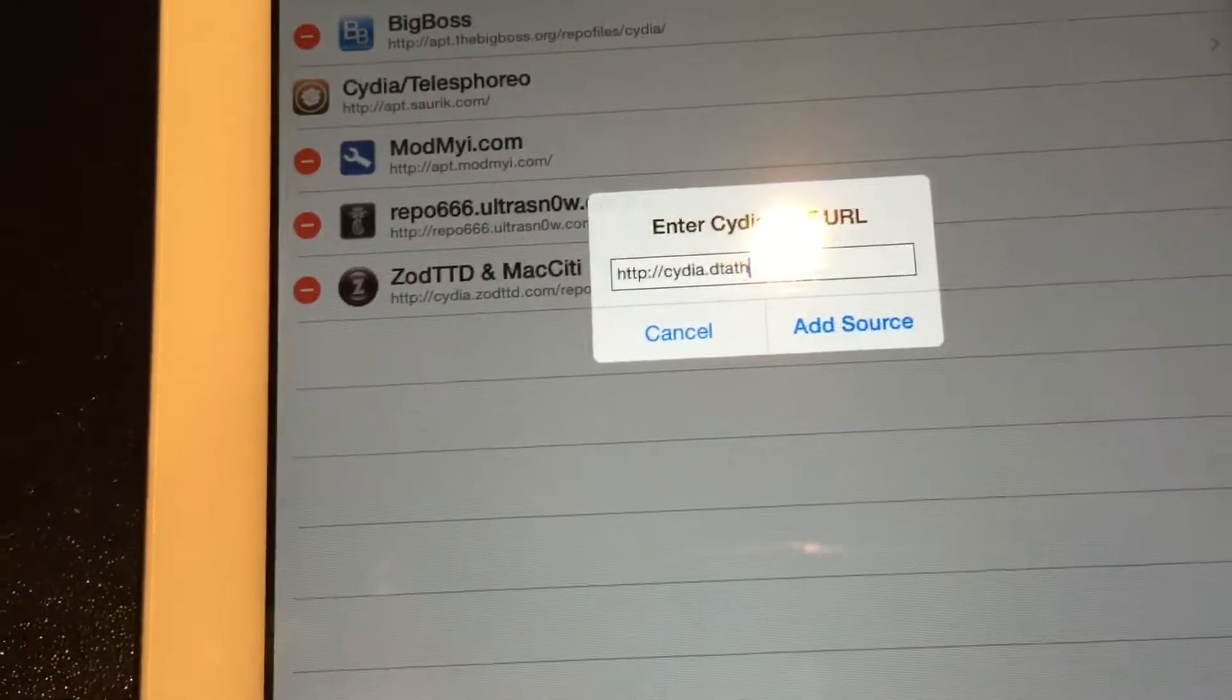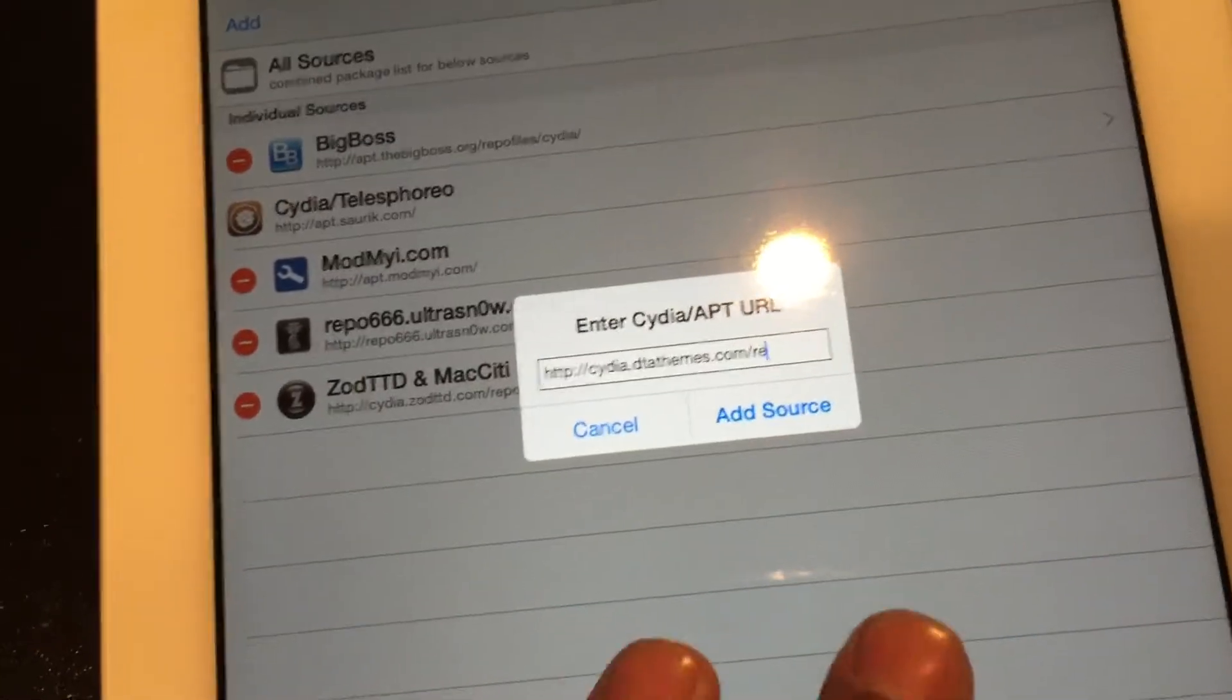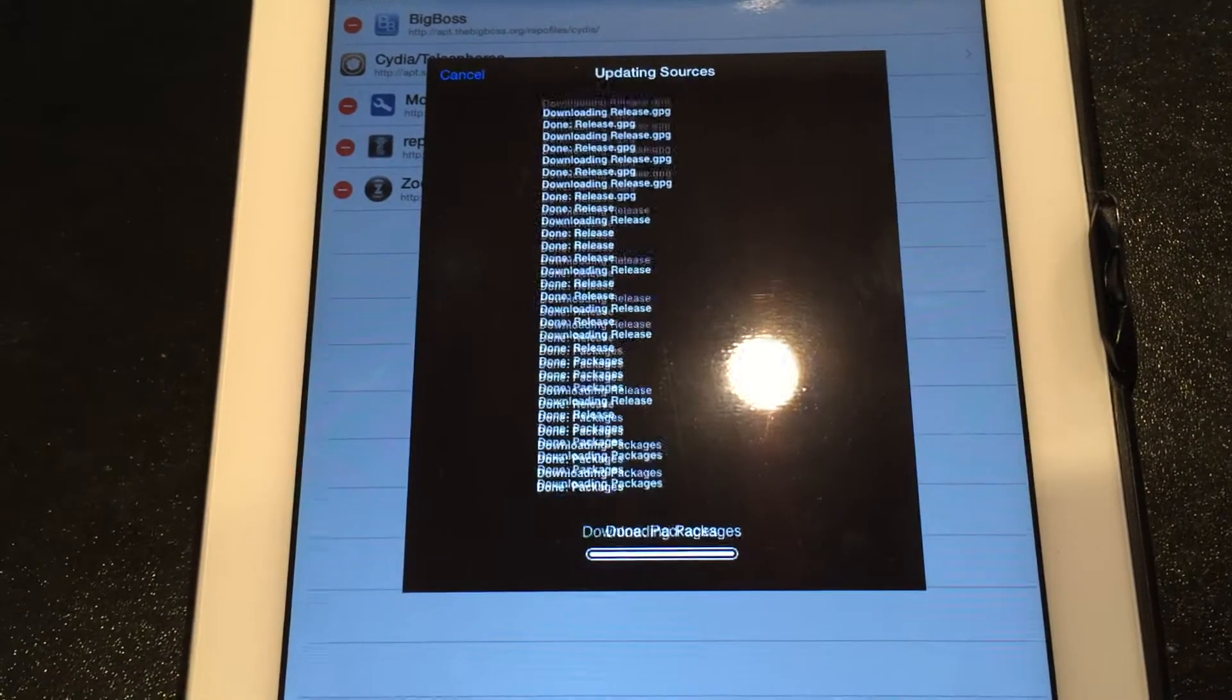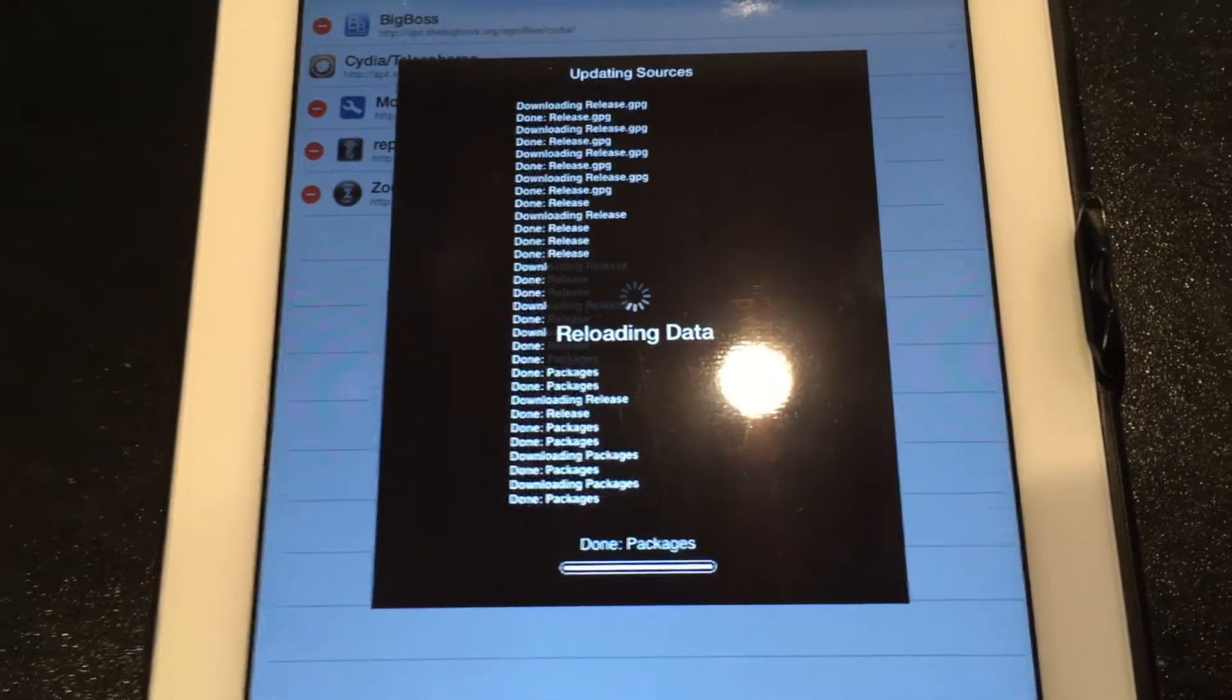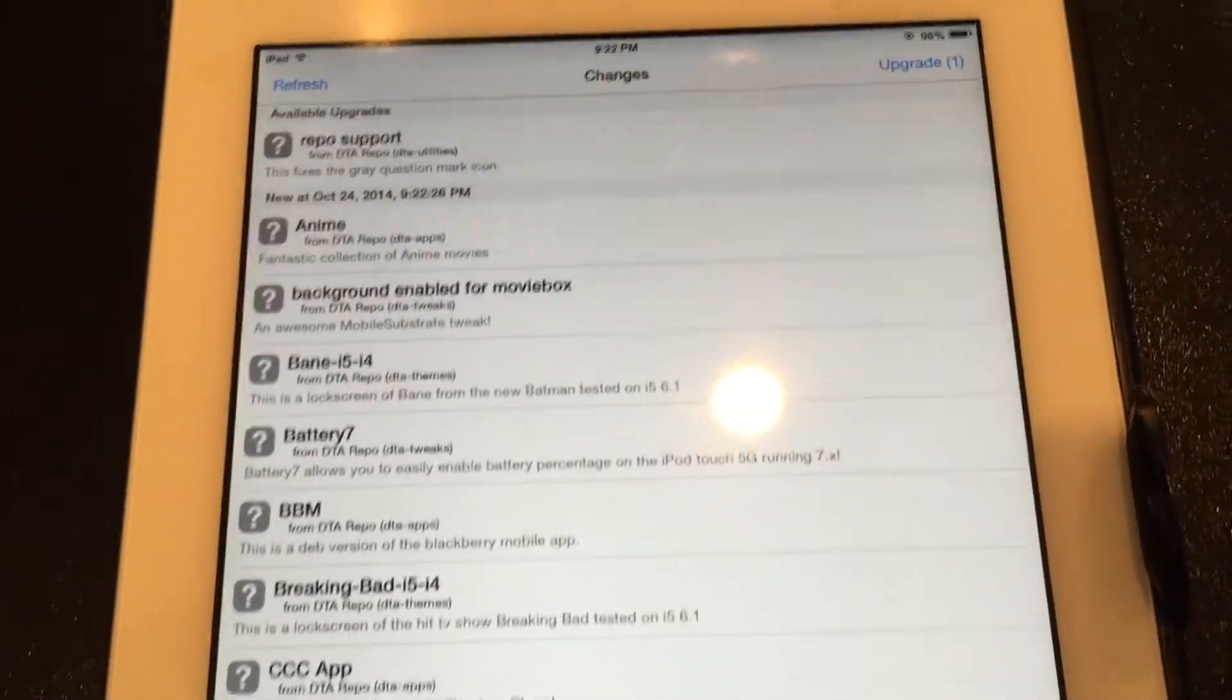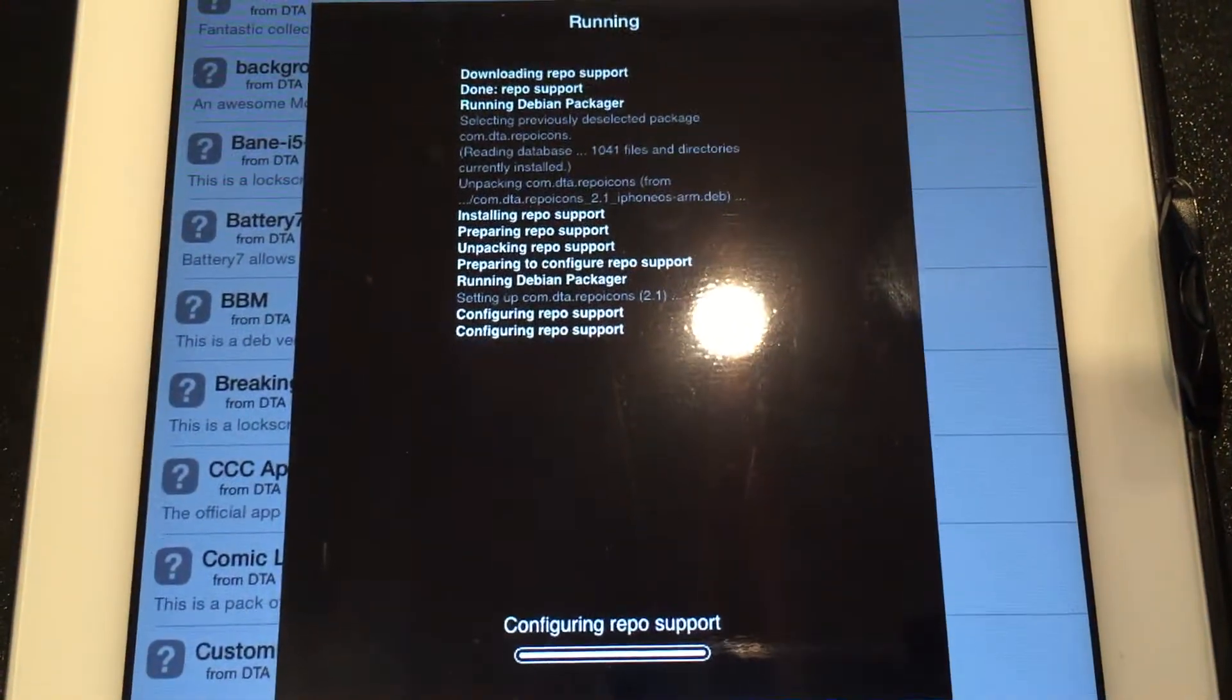Once it's done doing its thing here—sorry about that reflection from the light above me—go to Changes, then hit this Upgrade deal. Hit Confirm and let it do its thing.